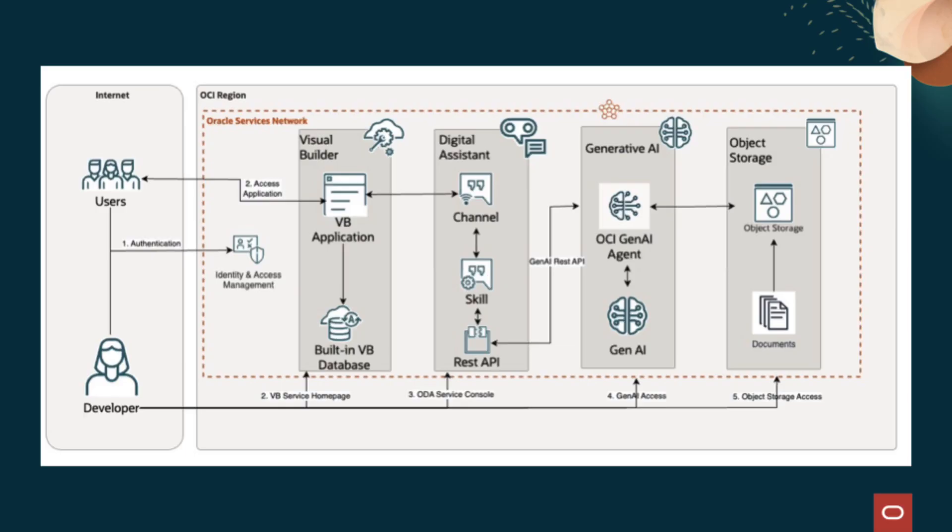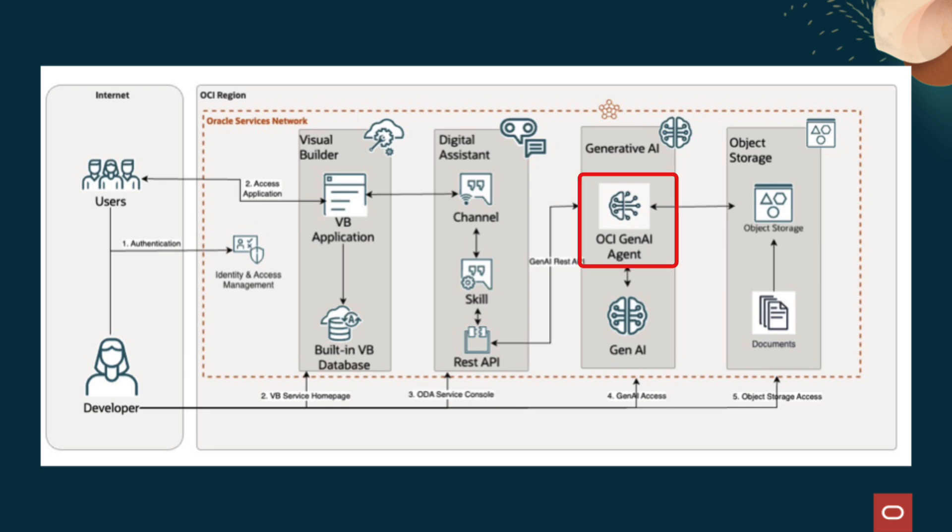This will enable developers to perform generative AI retrieval augmented generation, RAG, on custom PDF documents stored in OCI object storage using the OCI generative AI agent service.